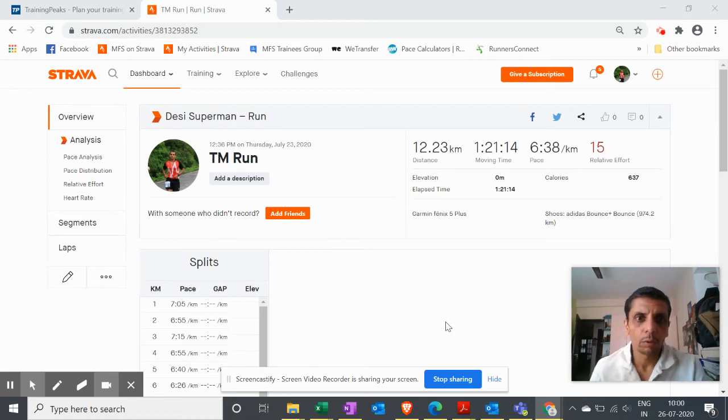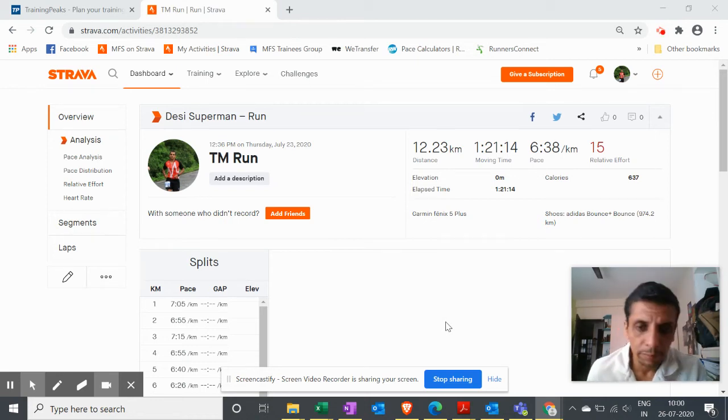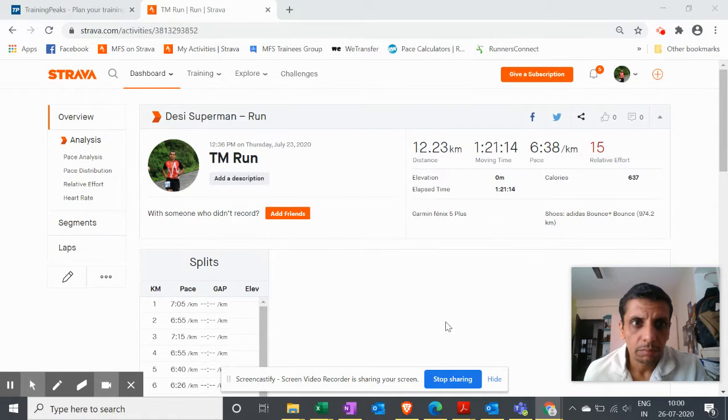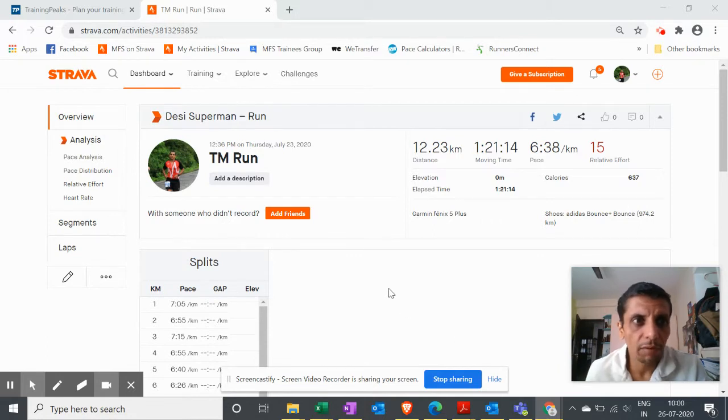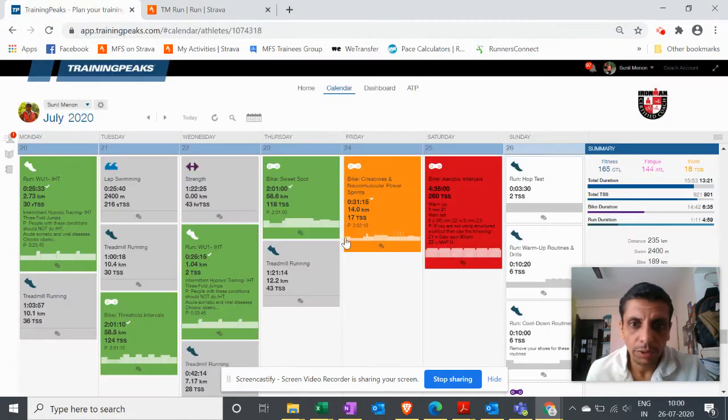Hello everyone, so I'm going to show you how to upload the Garmin data onto Strava and Training Peaks.